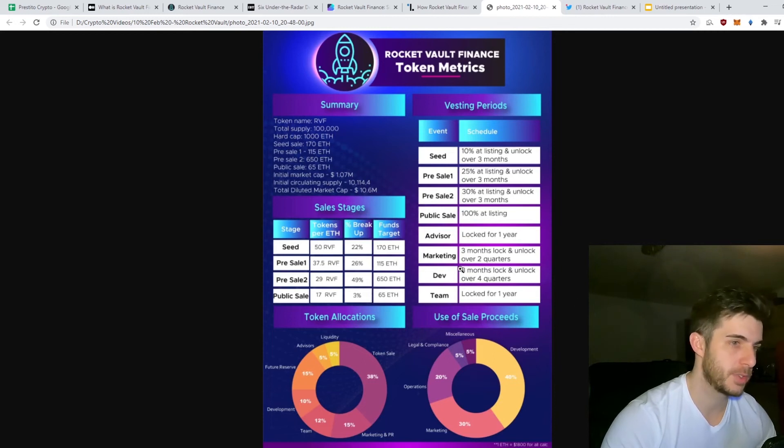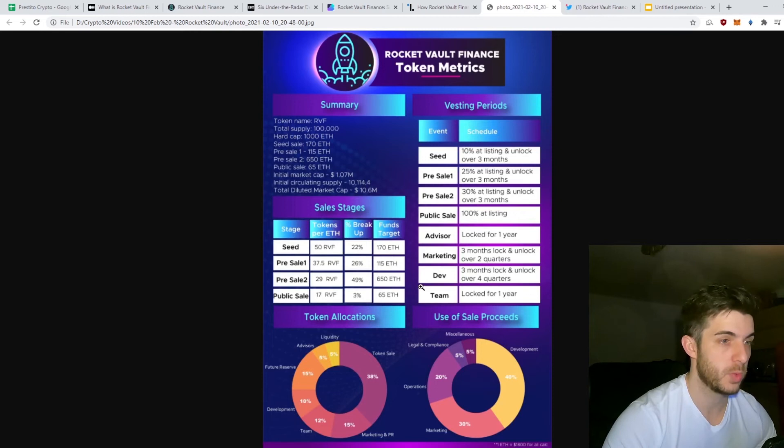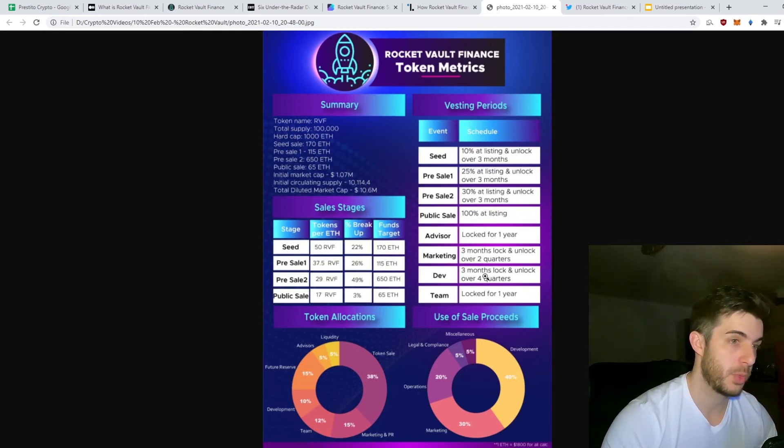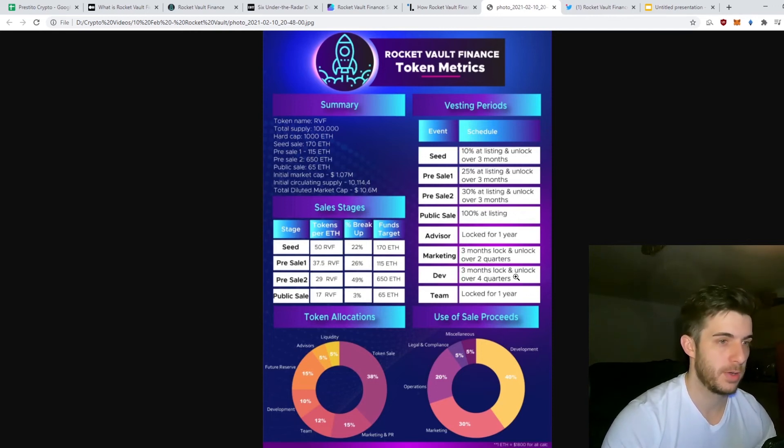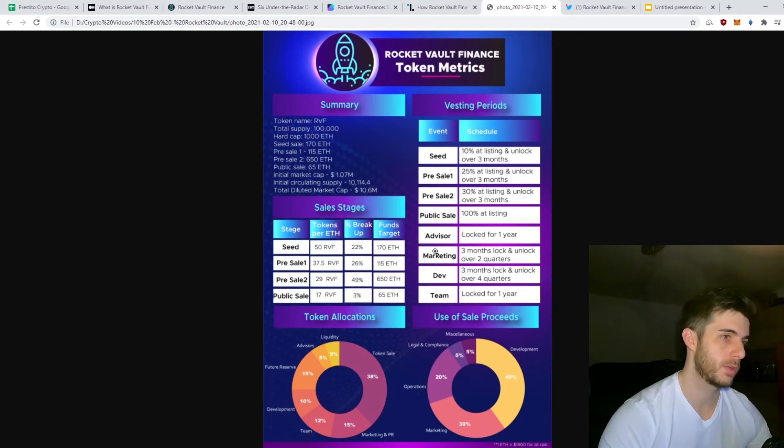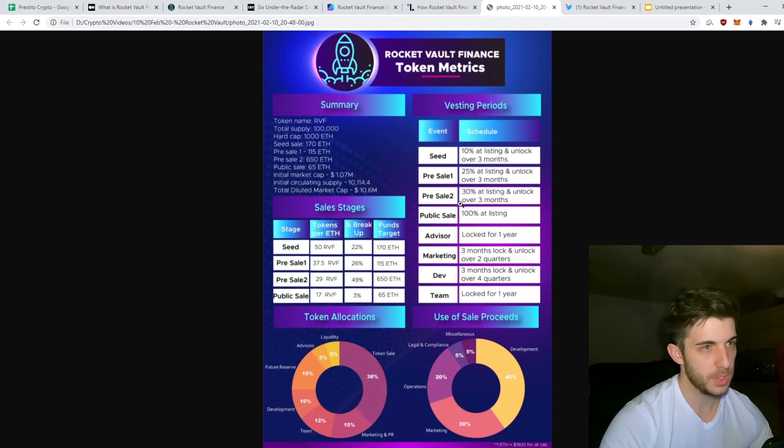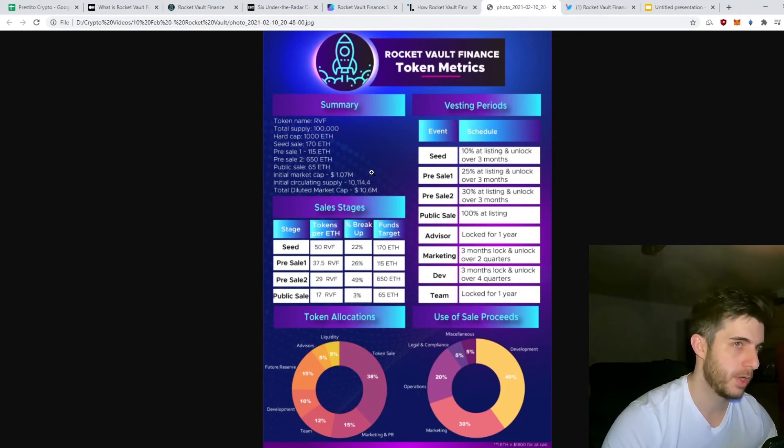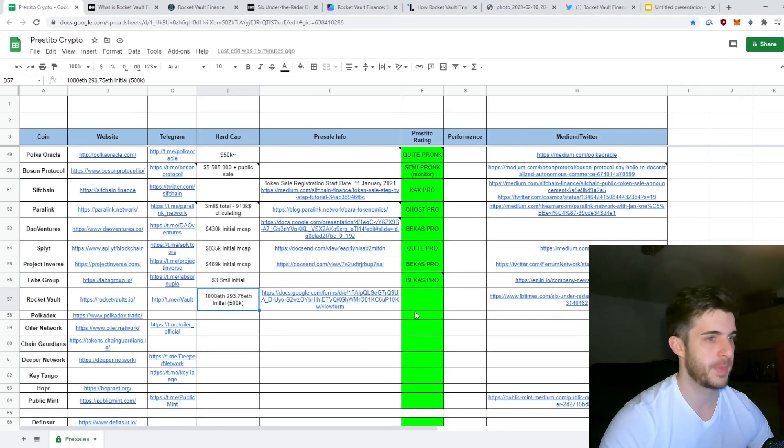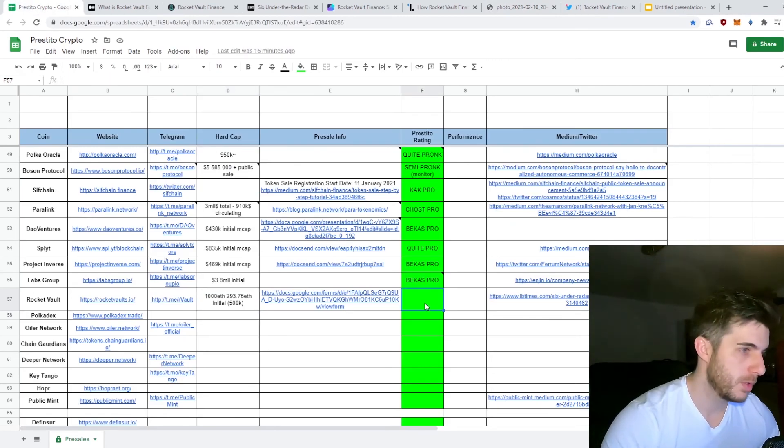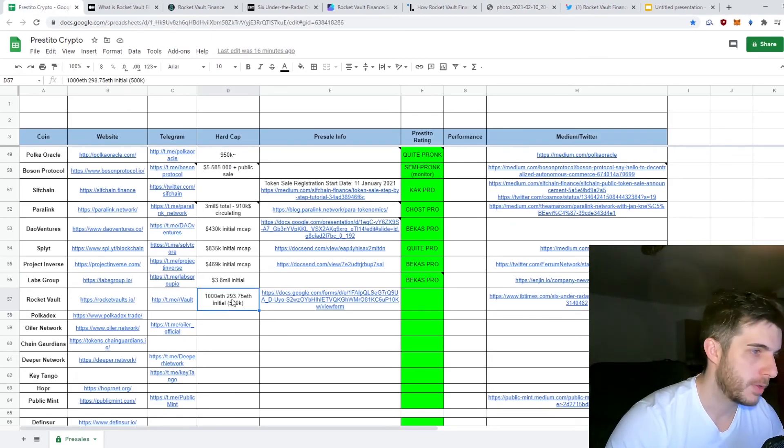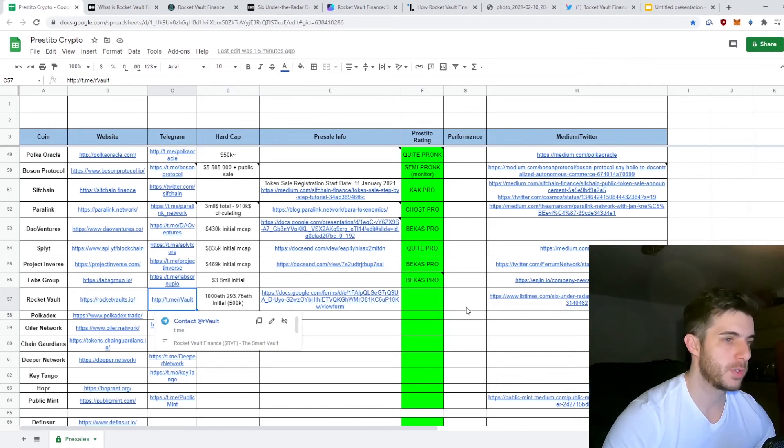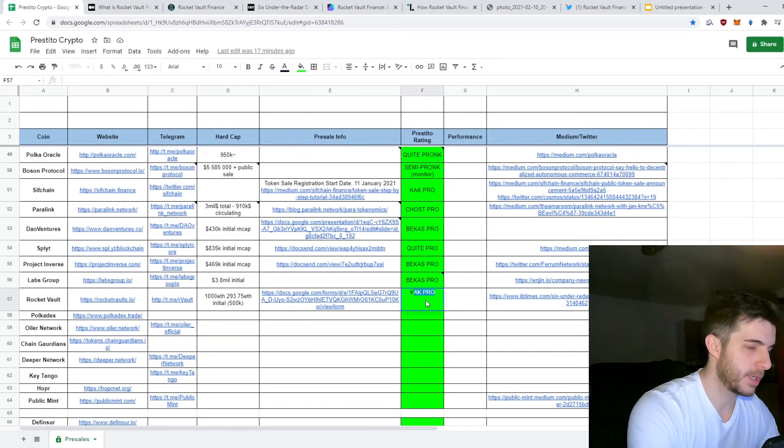Use of sale proceeds: legal and compliance 5%, operations 20%, marketing 30%, development 40%, and miscellaneous 5%. Marketing tokens are locked three months and unlocked over two quarters. Dev tokens are locked three months then unlocked over four quarters. Team is locked for one year. That's some good assurance. Overall the tokenomics are really good, it's a low initial market cap, so that gets a thumbs up.